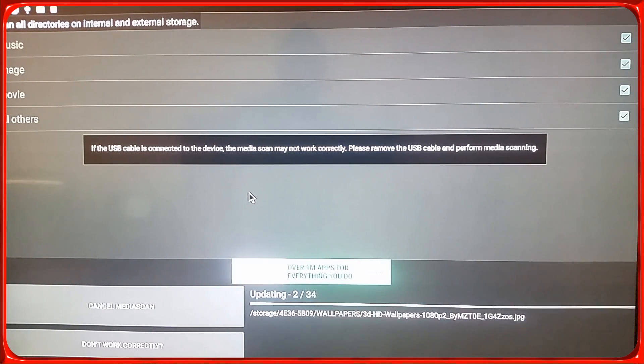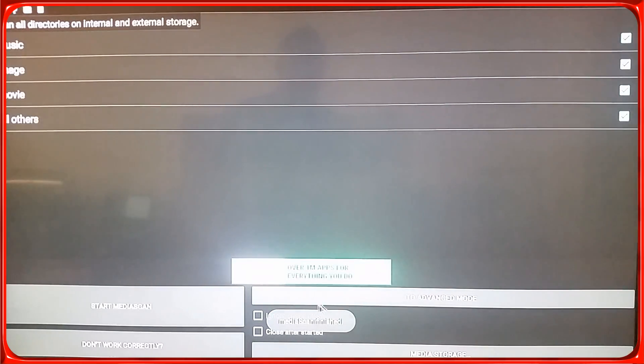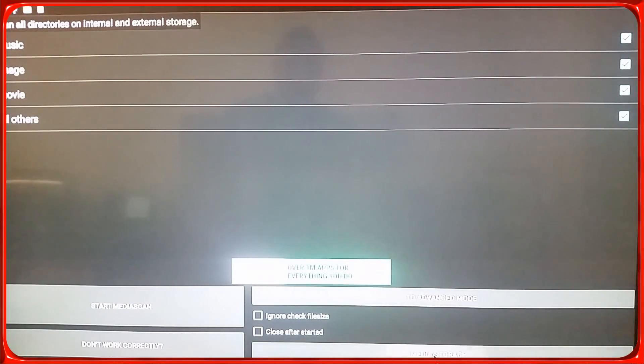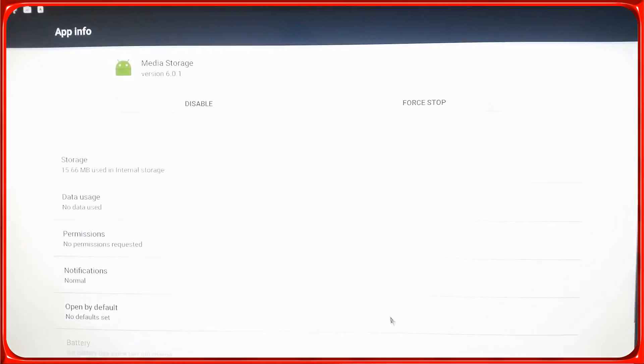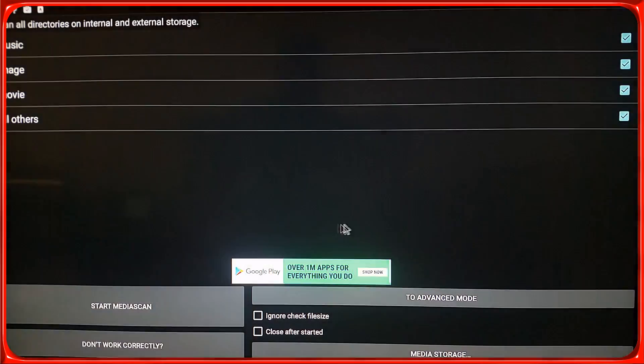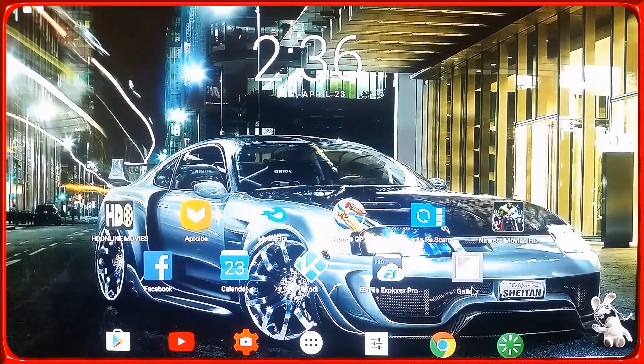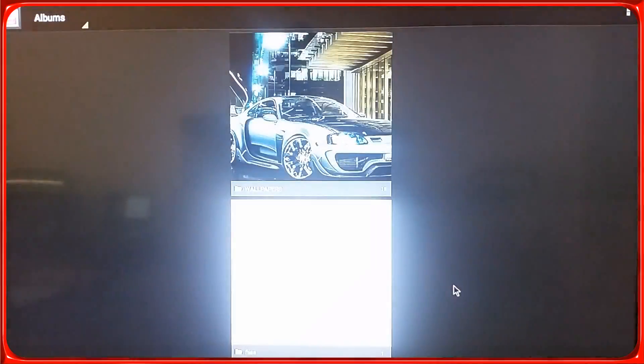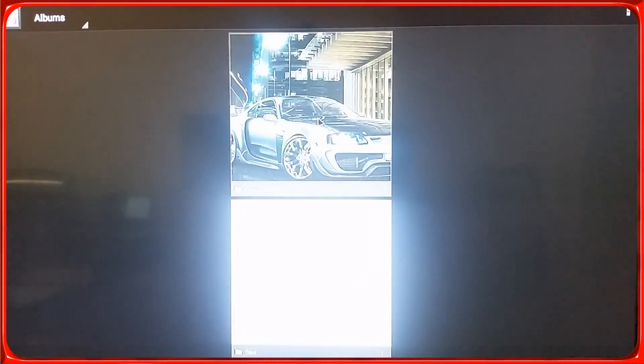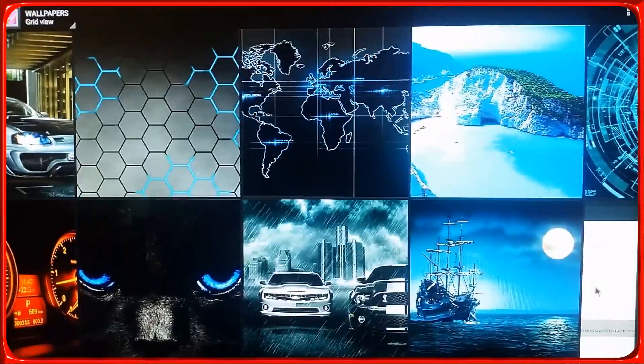Alright, see it's updating. So let's go back, go back to Gallery, and here you go - you got all your pictures in your gallery.